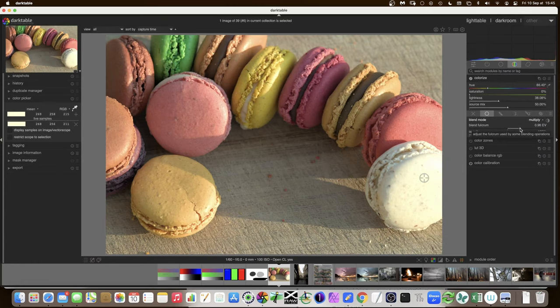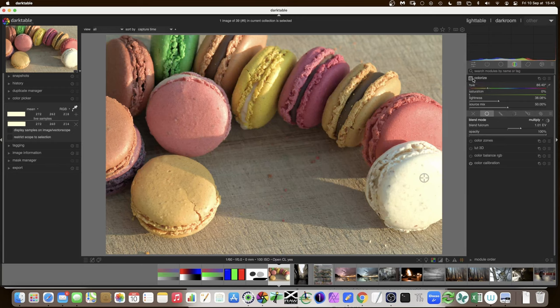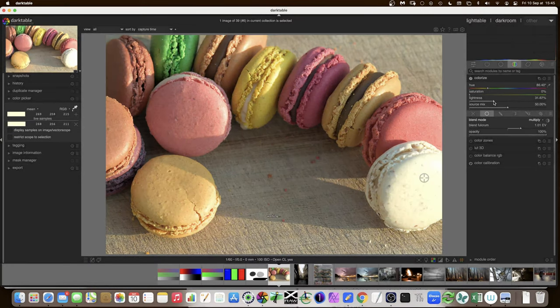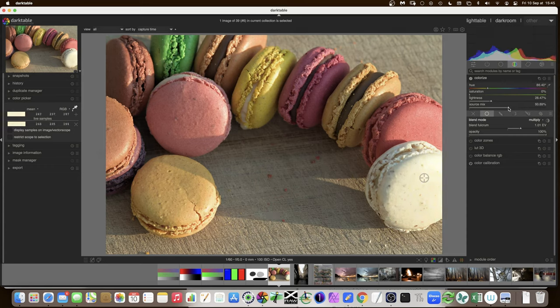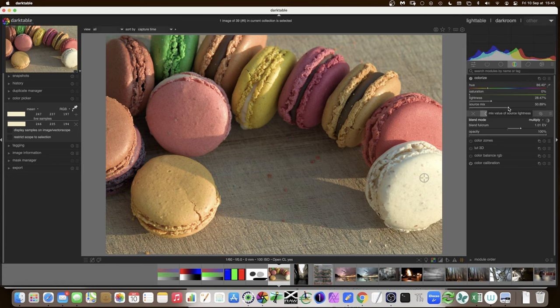By moving the blend fulcrum — which acts as an exposure slider — up, I've added contrast without blowing the highlights out too much. I also have control of the lightness and the source mix, which makes the source more prevalent over the underlying image. You have quite a lot of control over contrast with that method.